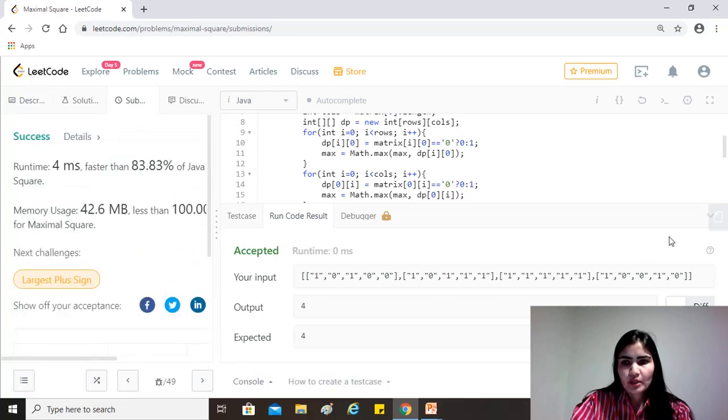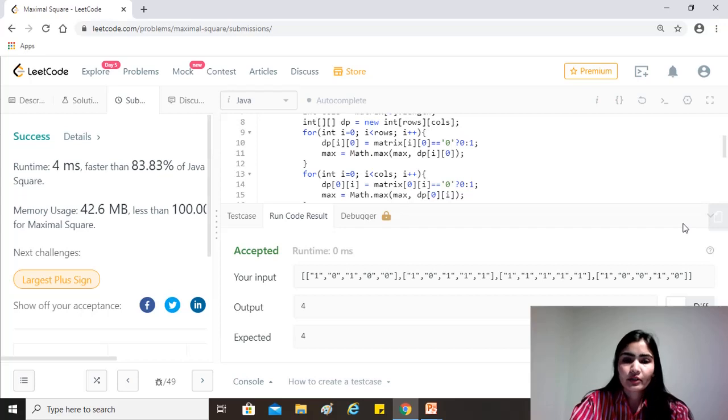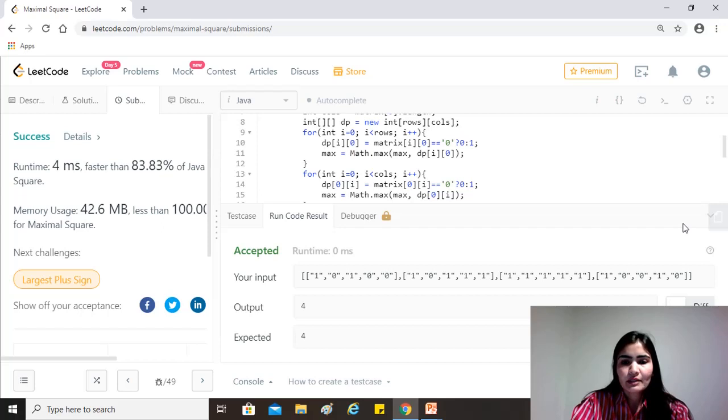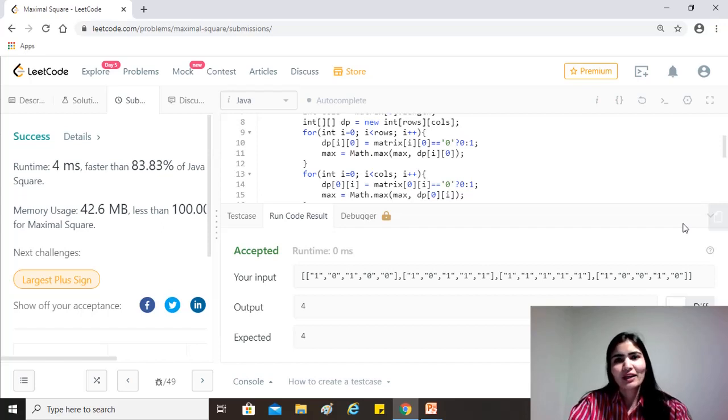Yeah. So the time complexity for this is O of N into M and the space complexity is O of N into M as well, because we're using a dynamic programming array to store all the elements once again. So I hope you enjoyed this question. And if you find it helpful, please like, share and subscribe, keep coding, and take care, guys.